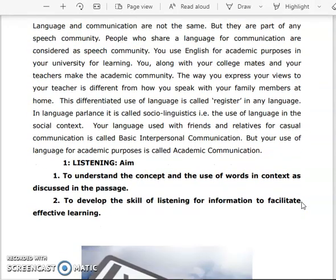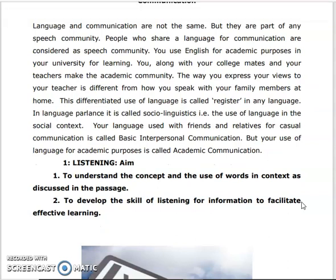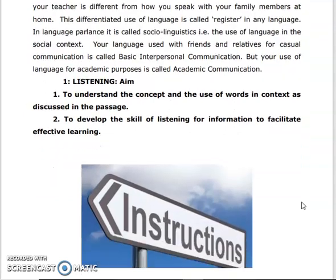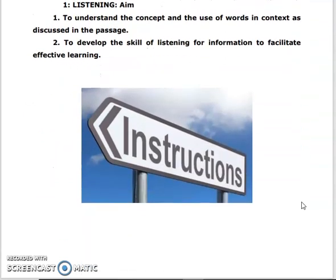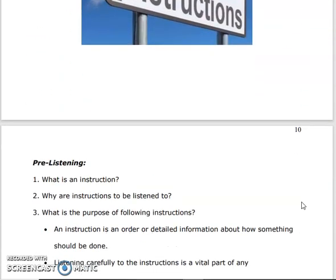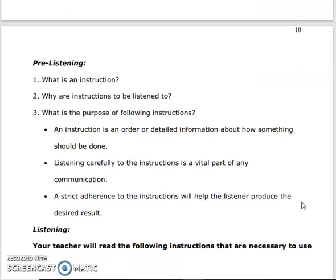Unit 1, first one: listening. The aim is to understand the concept and the use of words in the passage, and to develop the skill of listening to facilitate effective learning. This is the listening aim. So, first one: pre-listening.